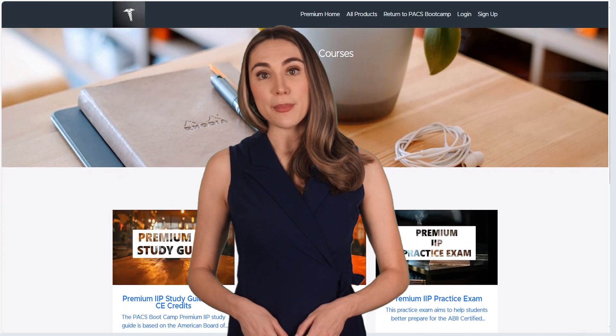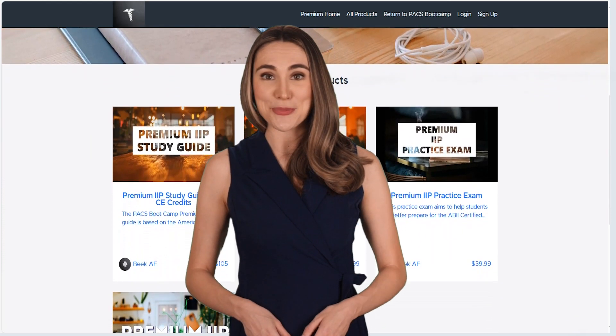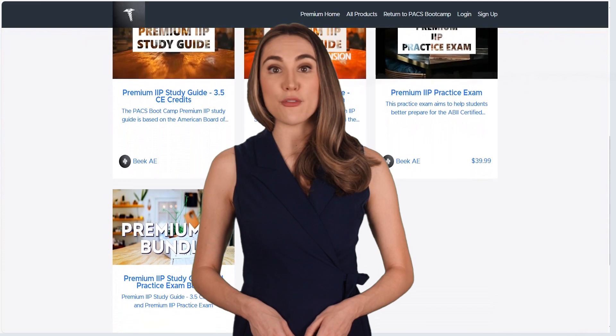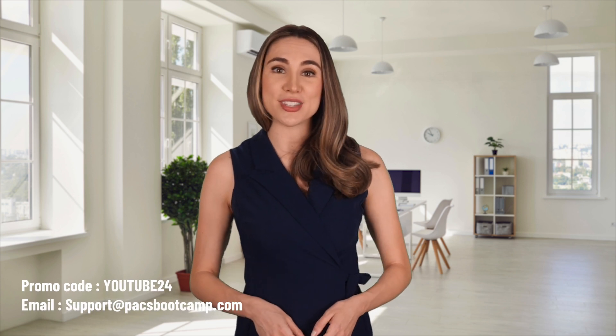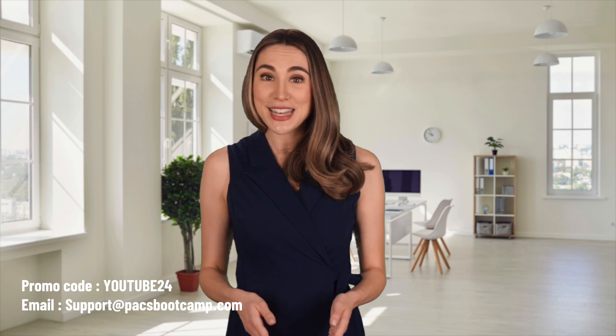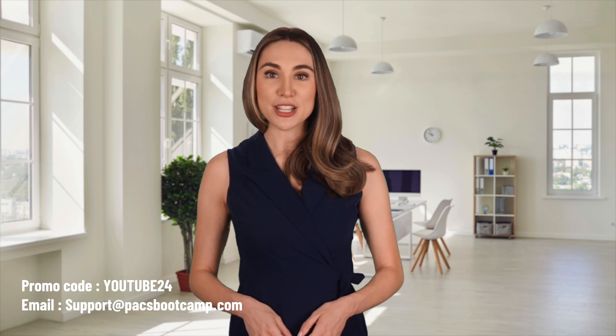For those of you who already purchased the premium IIP study guide — first of all, thank you. Second, if you liked the summarized bullet points study format, be sure to check out the 2024 extension course for free. It's included with your previous purchase and it's packed with all the information you'll need, including some quizzes. We've launched this course on our new learning platform at courses.pacsbootcamp.com. We are committed to providing you with the best possible service, hence the switch to an industry standard course platform. We're also going back to improve existing courses as well as adding additional ones where needed. To celebrate, here's a promo code to get you 10% off all purchases — enter YouTube24 at checkout. Shoot us an email if you need help getting set up at support@pacsbootcamp.com.